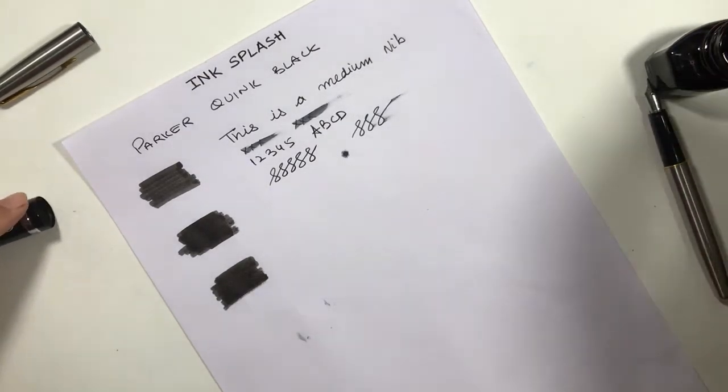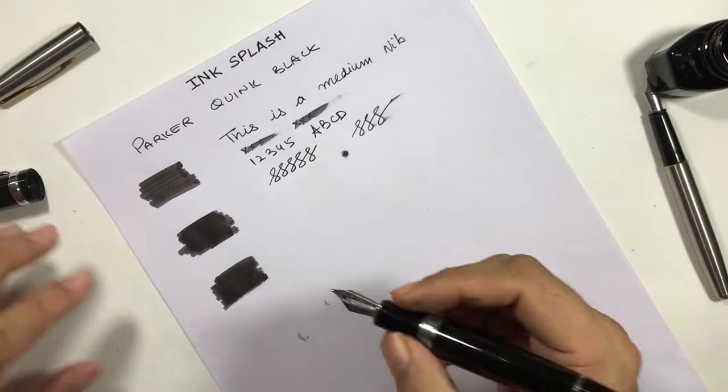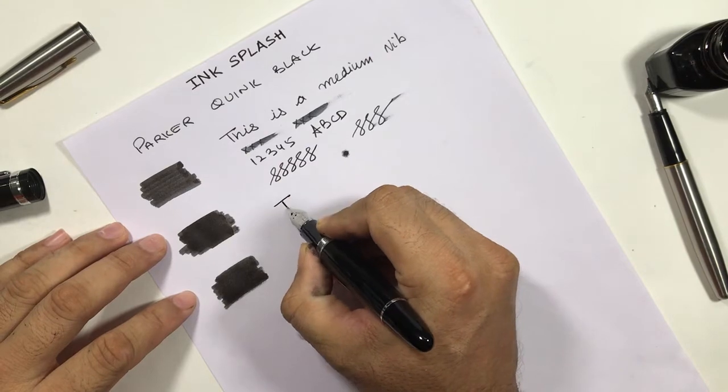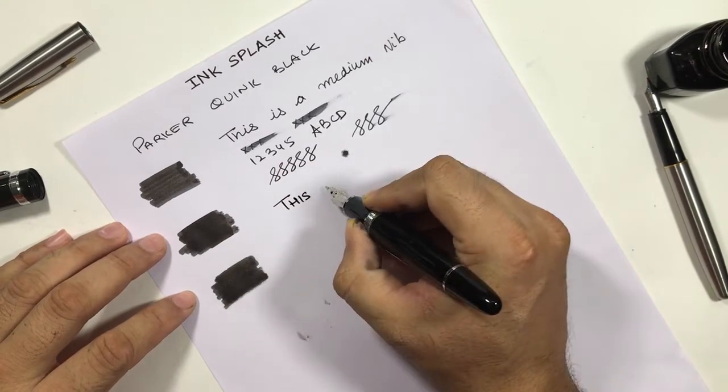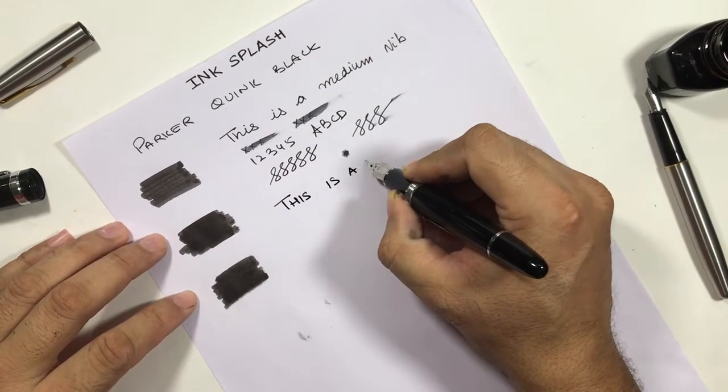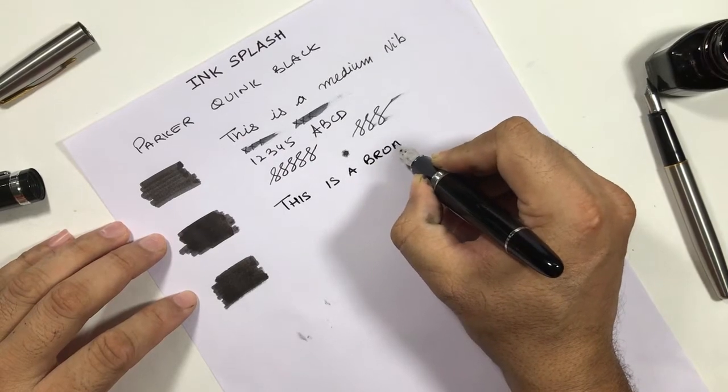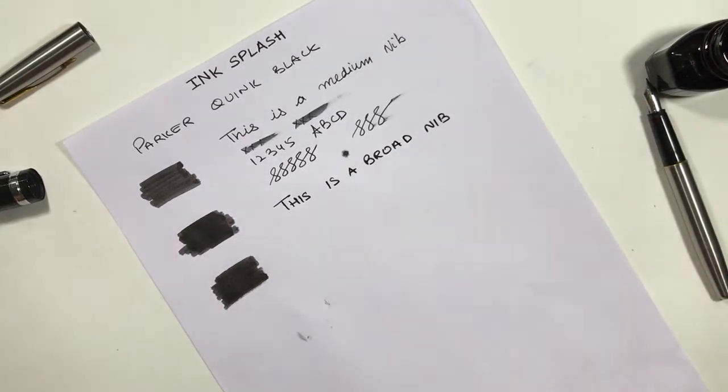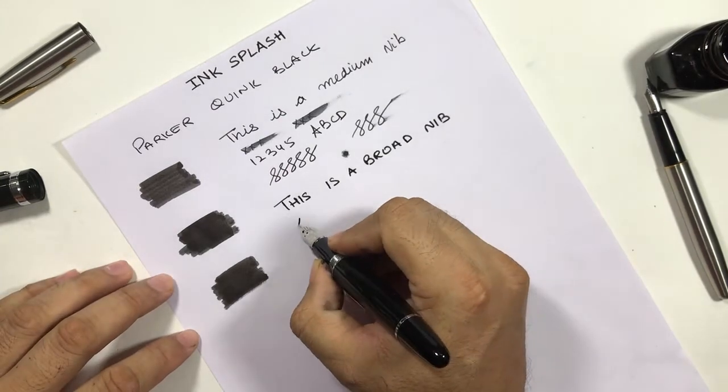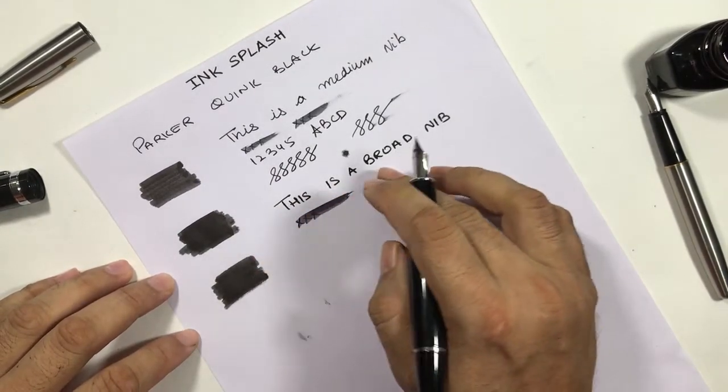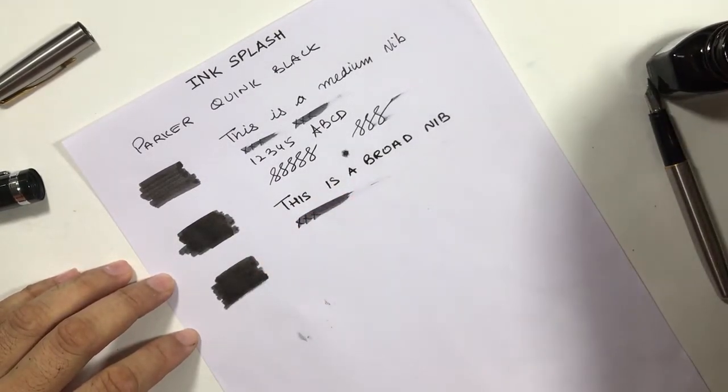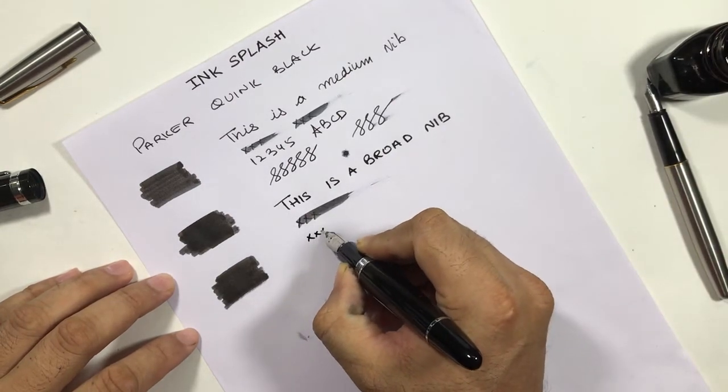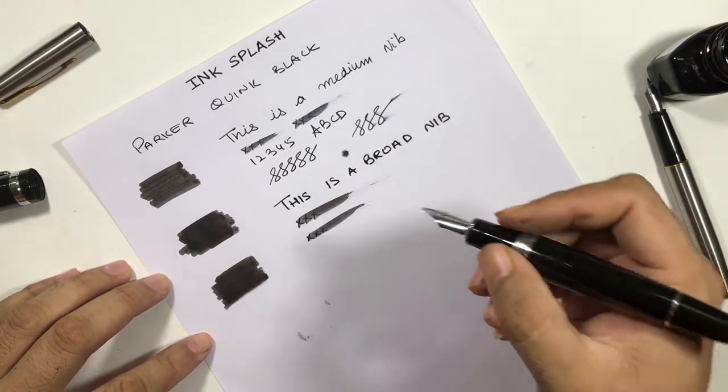Let's try it out with the broad nib now. With the broad nib, the ink is quite wet.